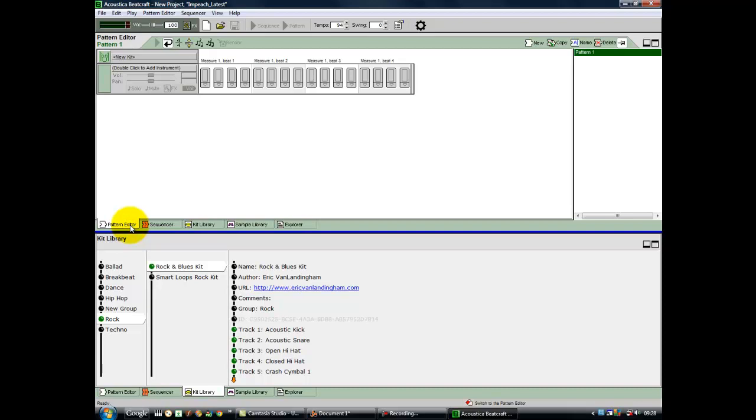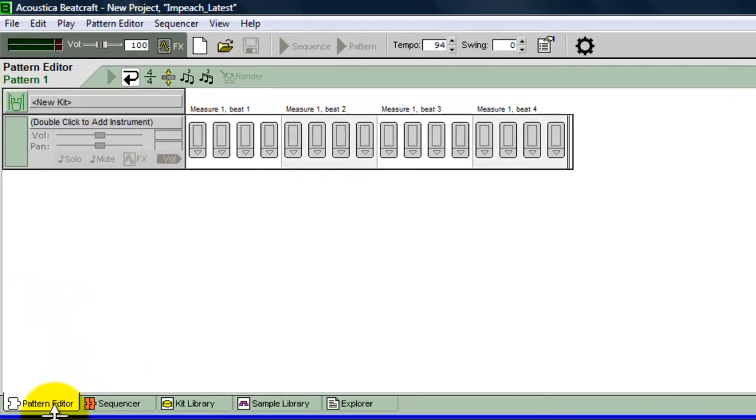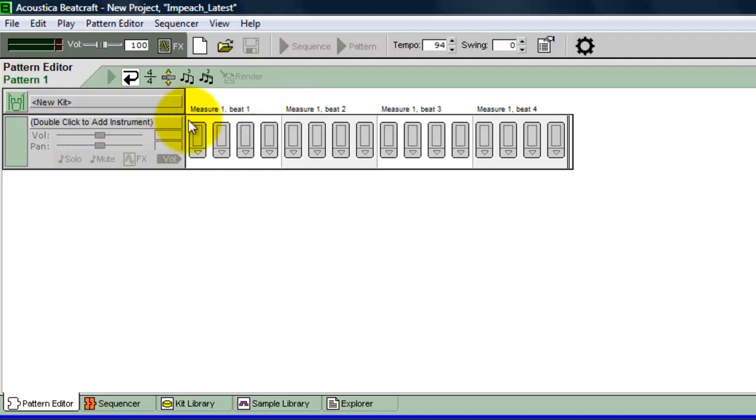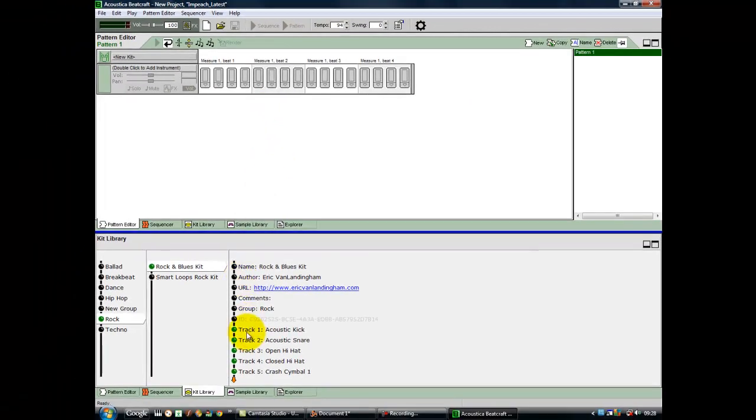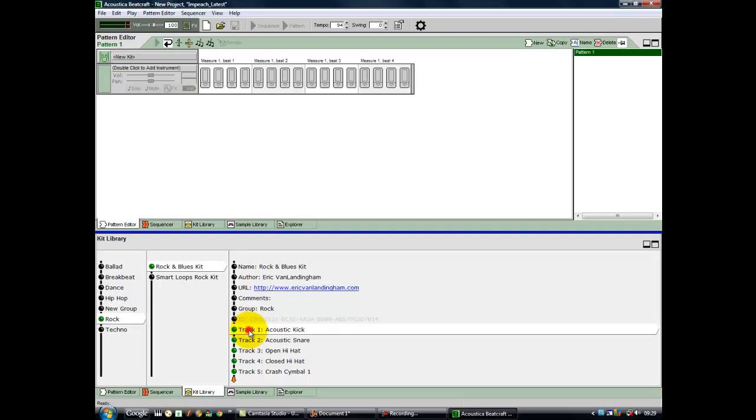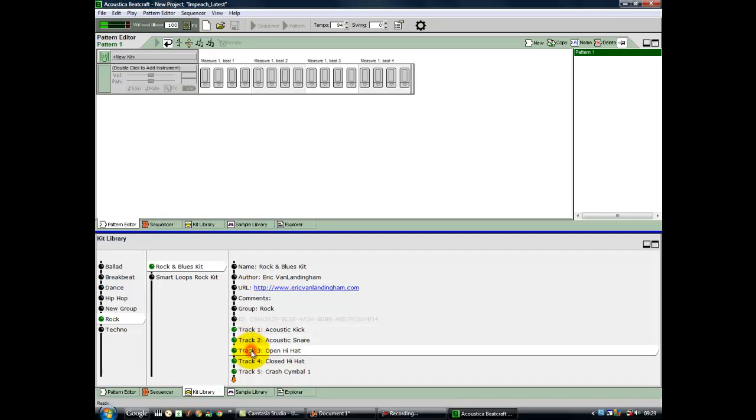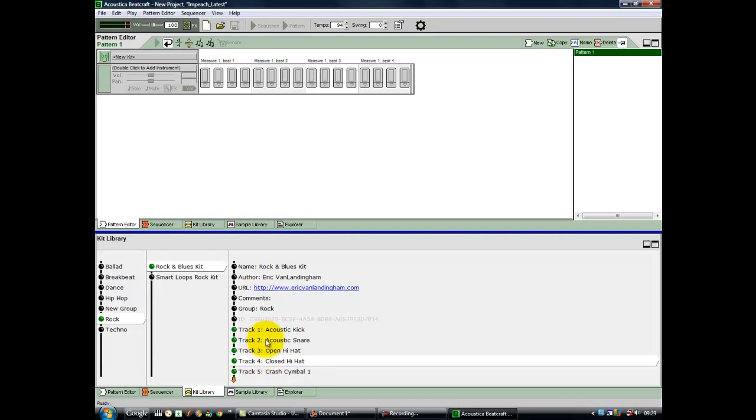Depending on whether you've seen drum software before, this might look a bit scary. Essentially, it's quite simple. We have an instrument channel and a number of buttons divided into beats. We're saying the first measure is of 16 beats or 16th notes. Having selected the Kit Library in the lower window, if we double-click on acoustic kick, we can audition what it sounds like. It sounds pretty cool. Let's try the acoustic snare, open hi-hat, and closed hi-hat.